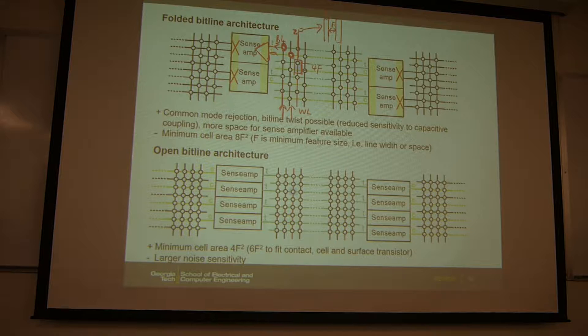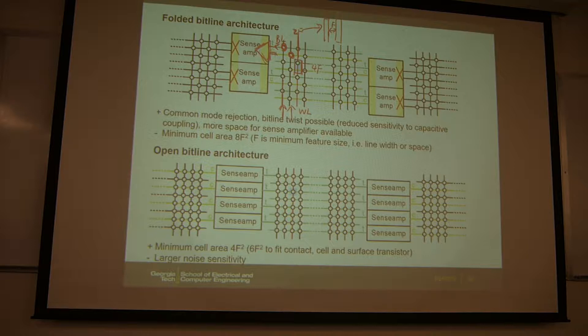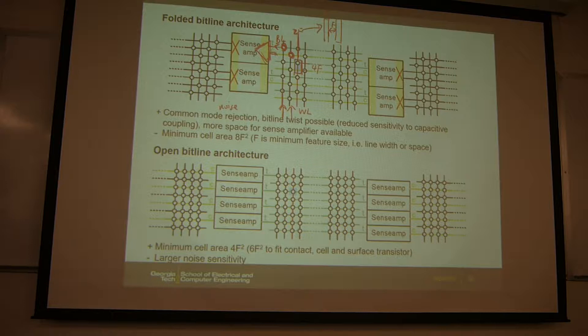This is the folded bitline architecture — folded and twisted. The sense amp is going to sense those two adjacent bitlines. Due to the differential pair nature of differential sensing, common-mode noise rejection is possible. Because you sense those two adjacent bitlines, if you have common noise, the differential sensing will reject that noise.